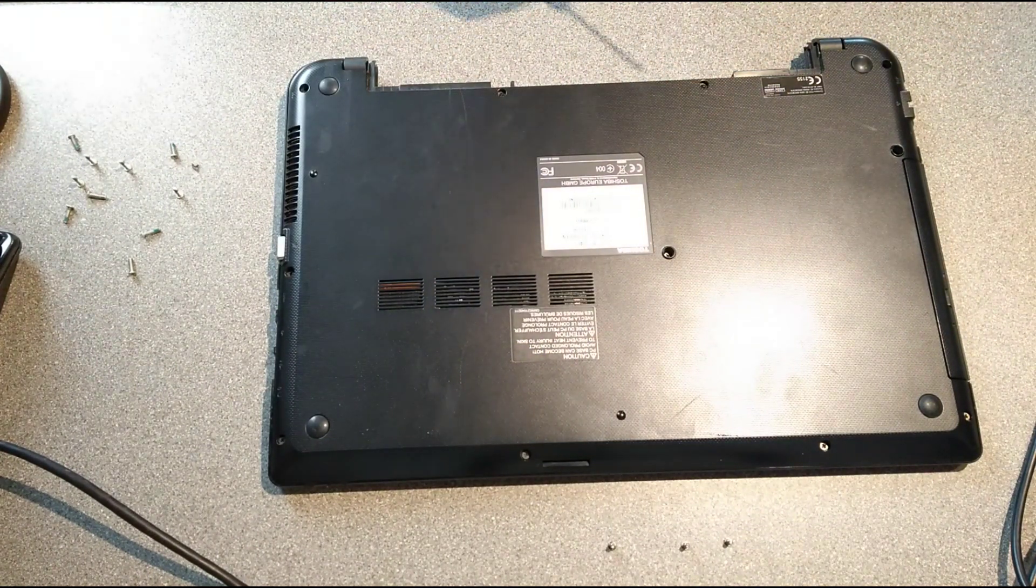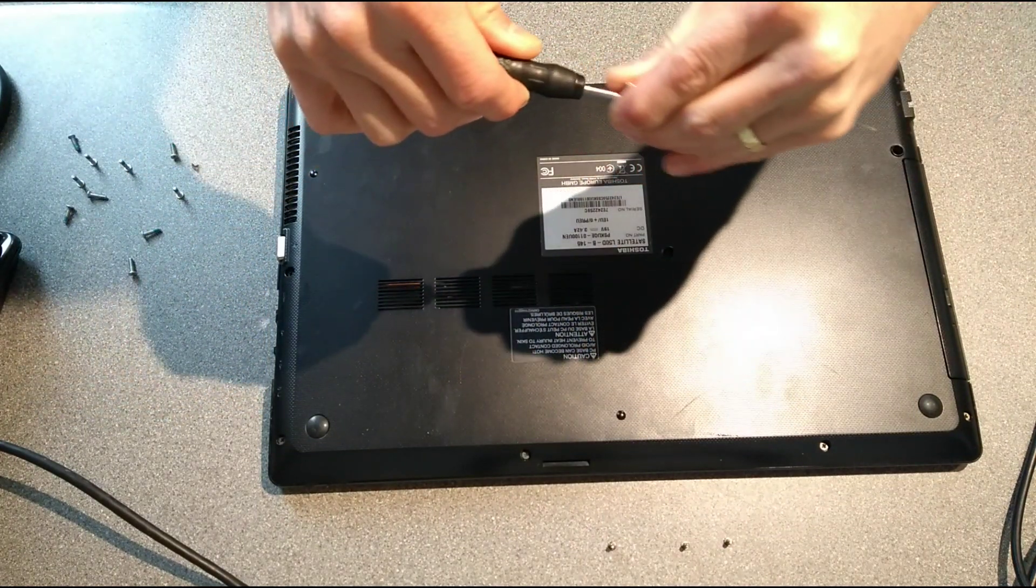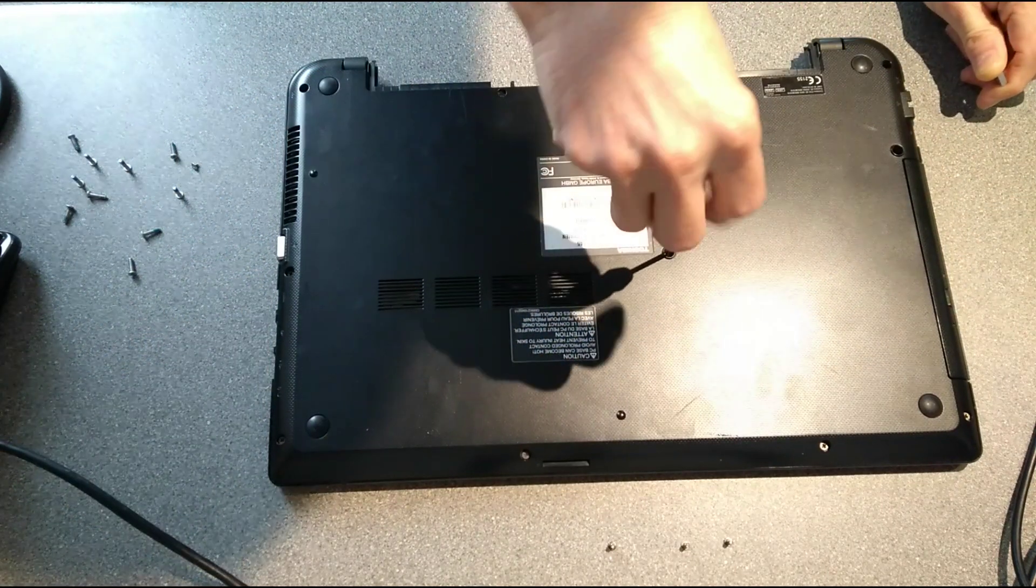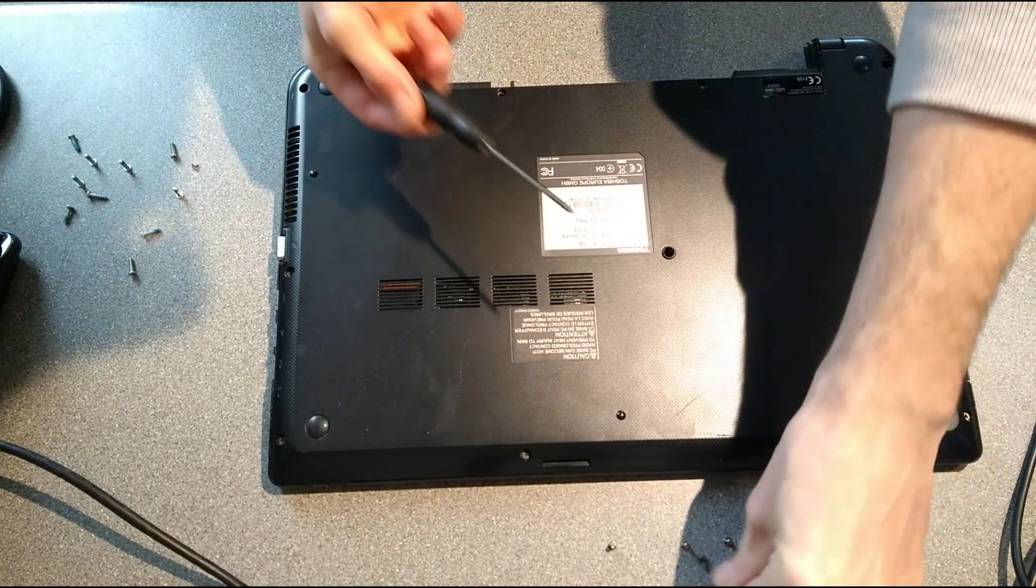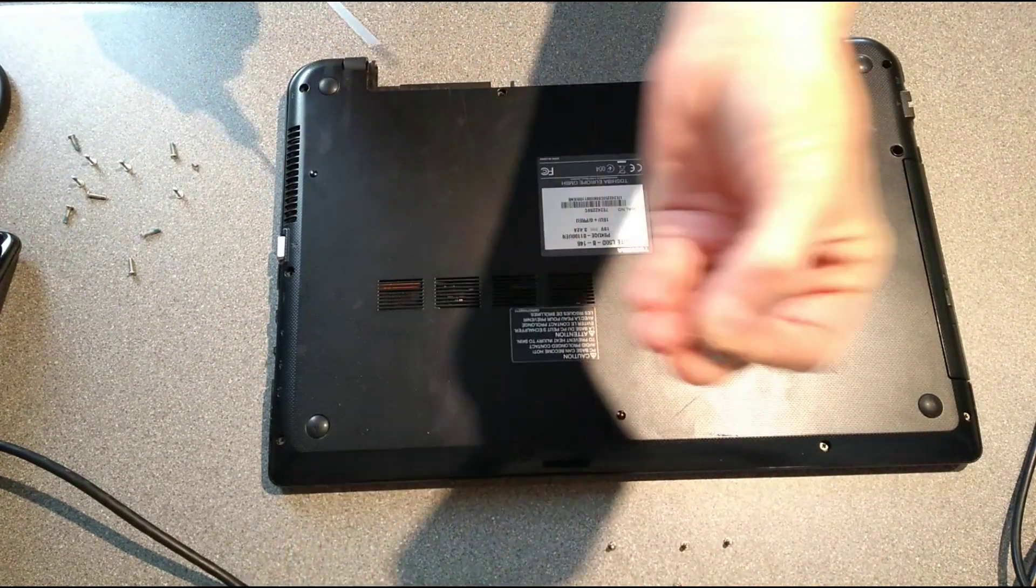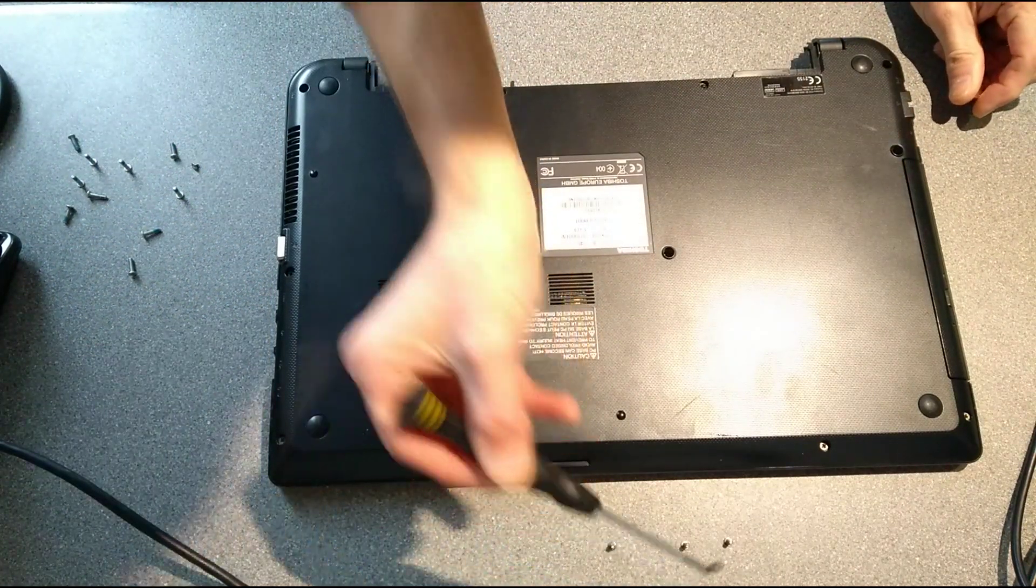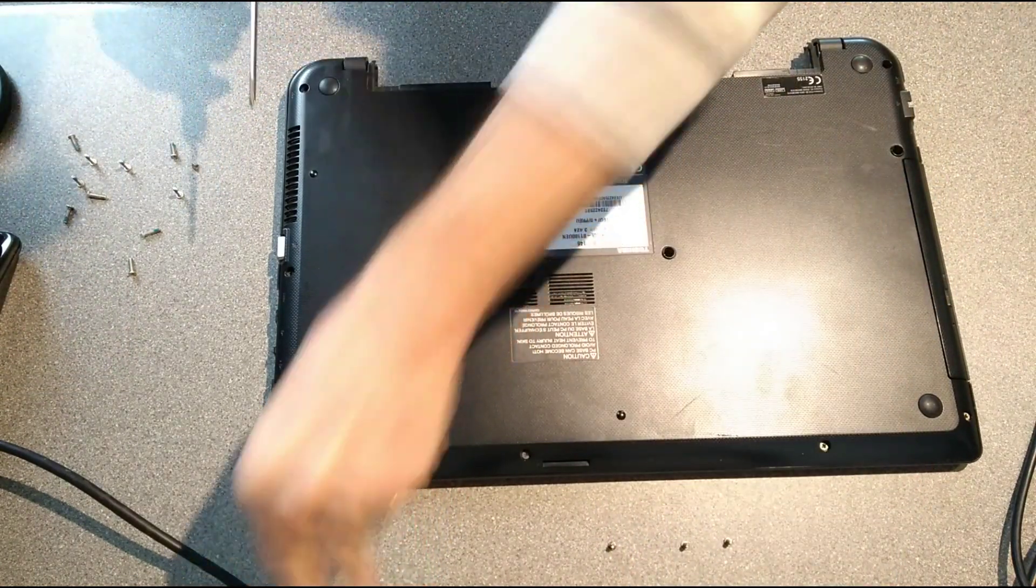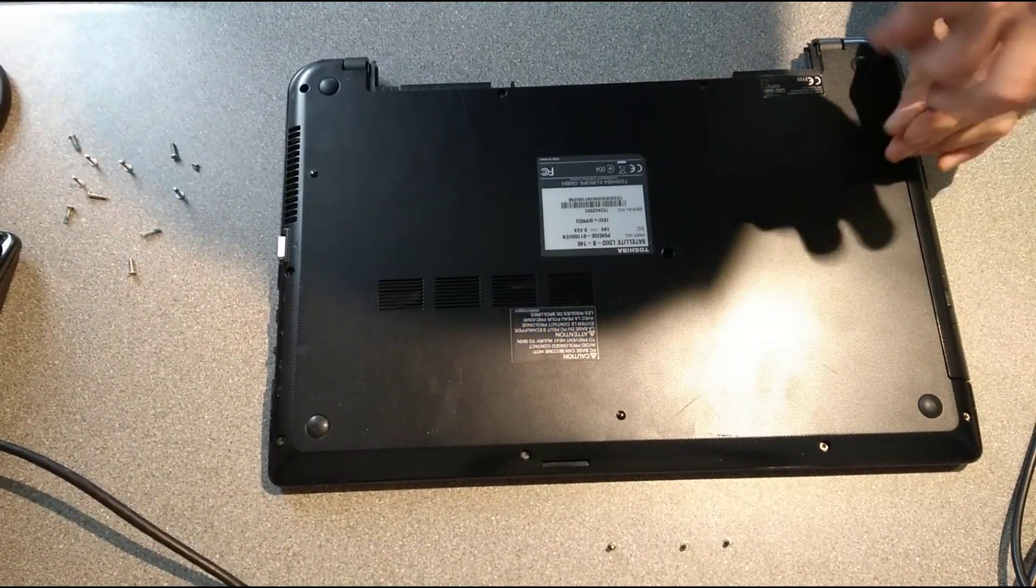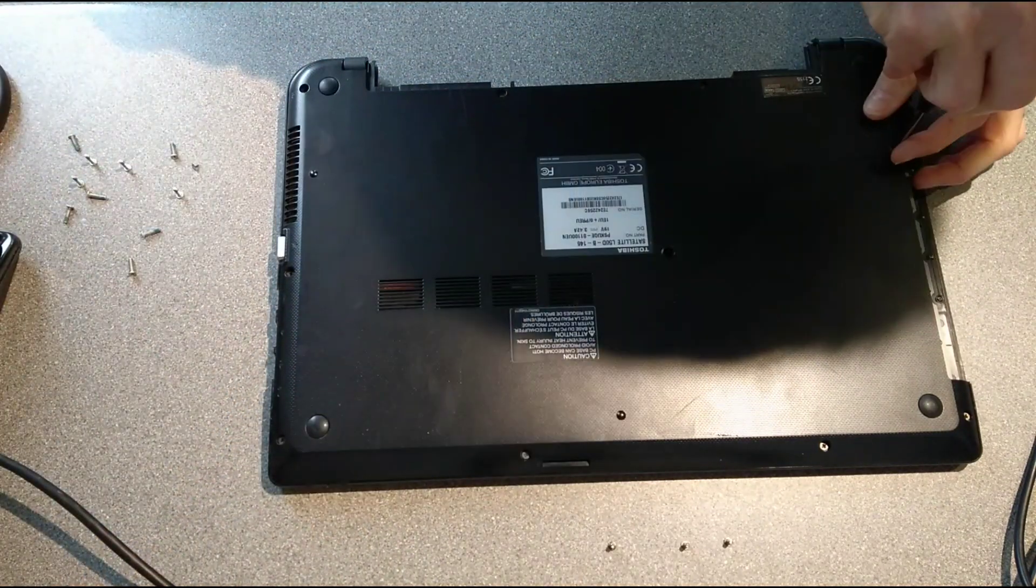For doing computers like this, having a magnetic screwdriver really does help get the screws out. I highly recommend having a magnetized screwdriver, or if you've got a fairly strong magnet, you can rub a magnet over the shaft of the screwdriver and it will make it magnetic. Now we've undone that one, the DVD drive can come out.